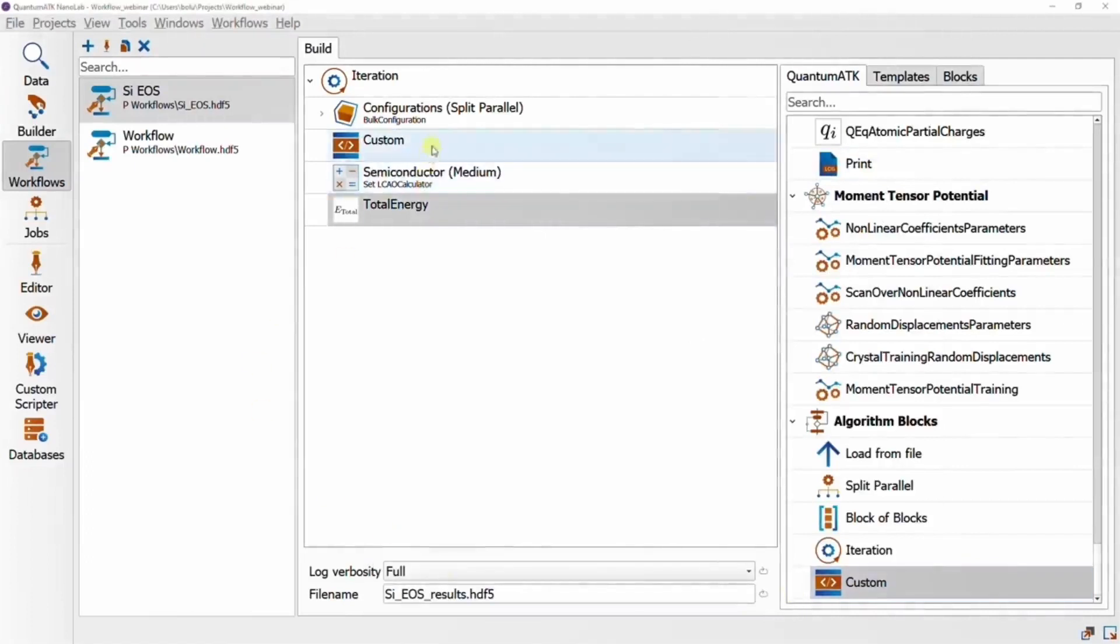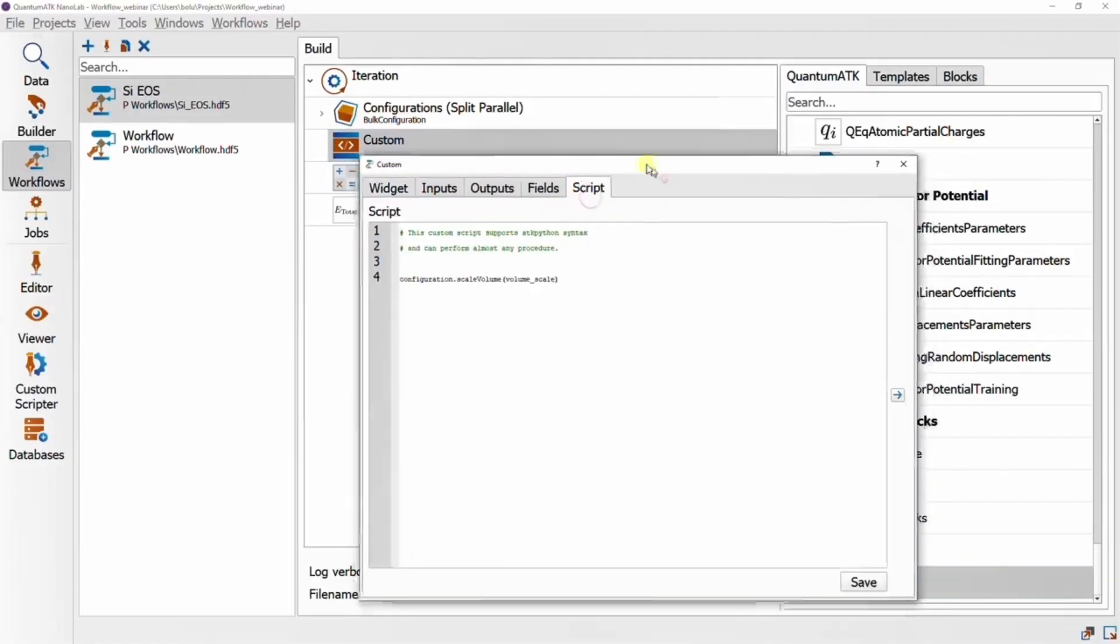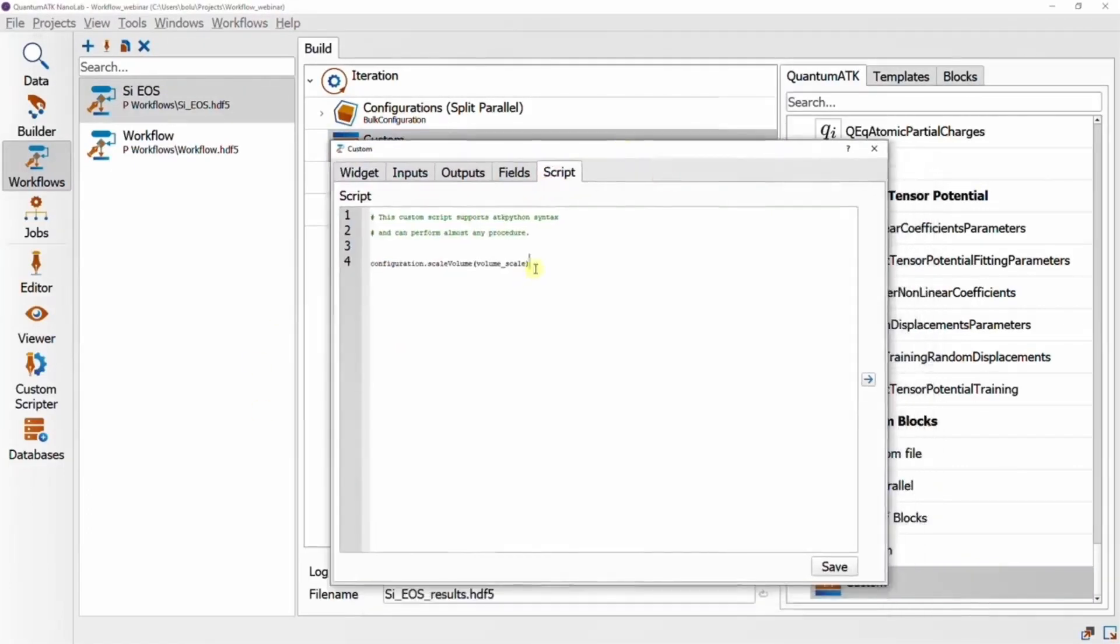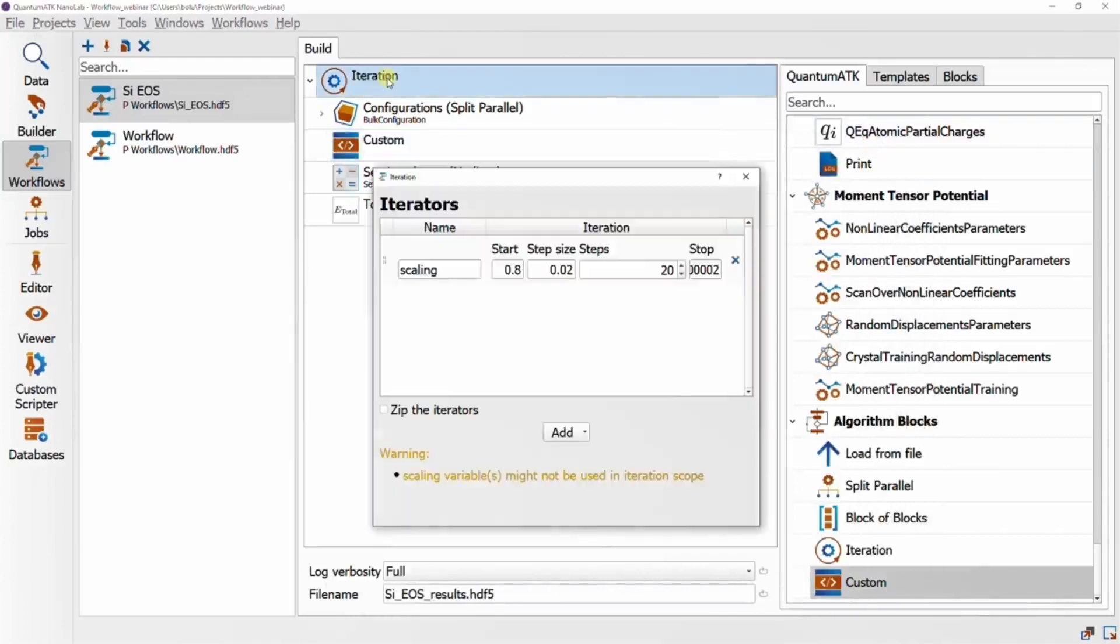Good. So in summary, what we've done is to set up a custom block to call scale volume on our configuration with a parameter named volume scale that takes its value from an iteration variable called scaling.